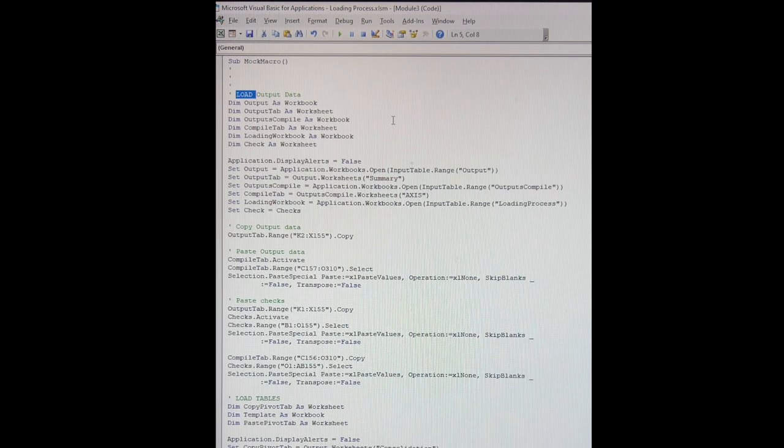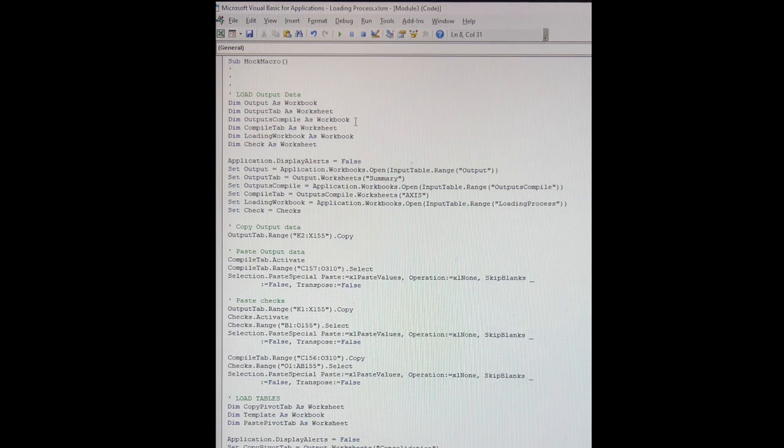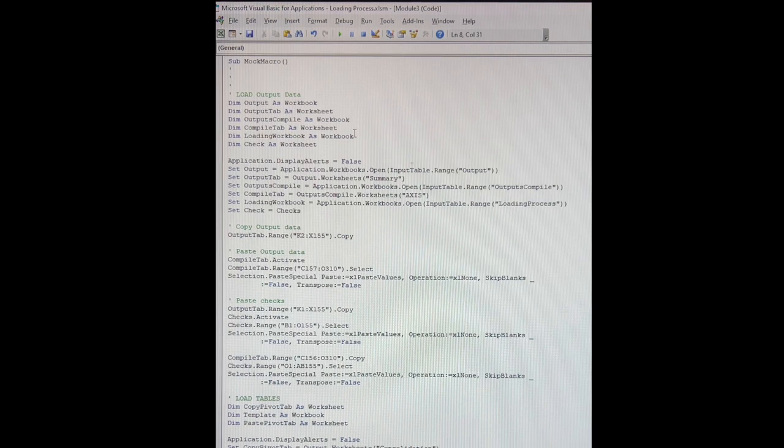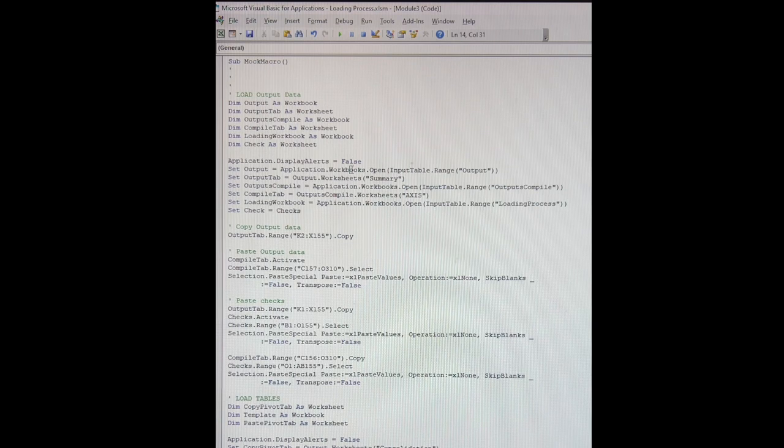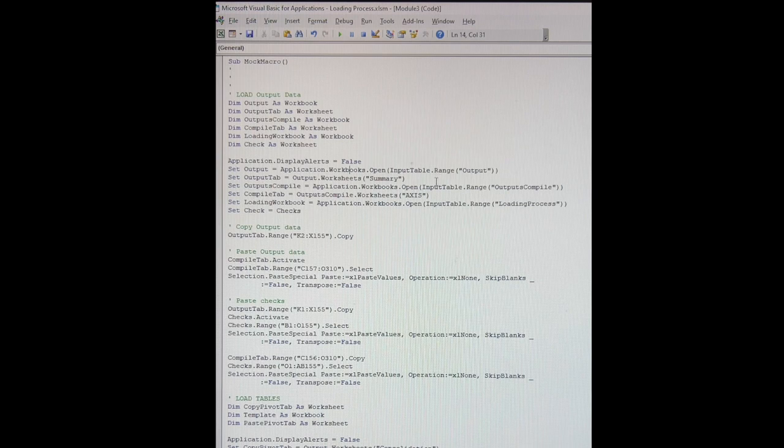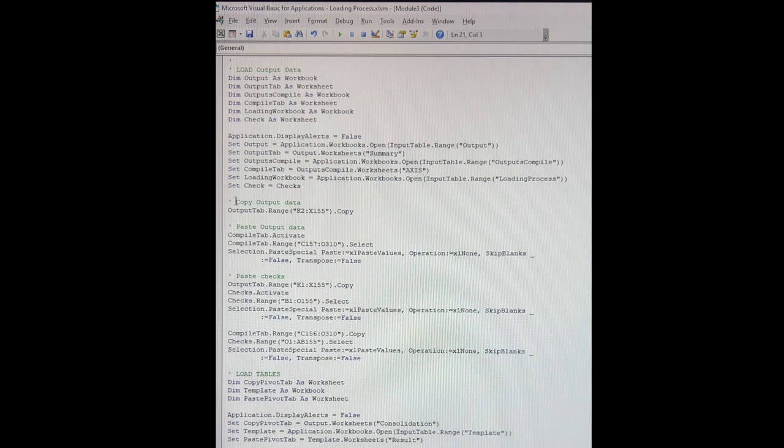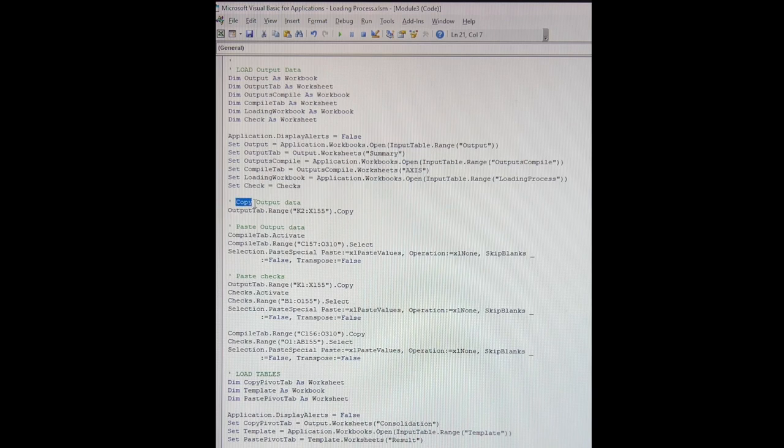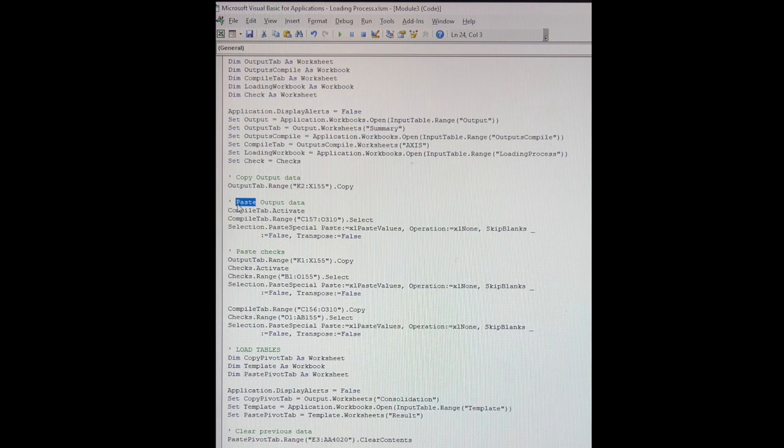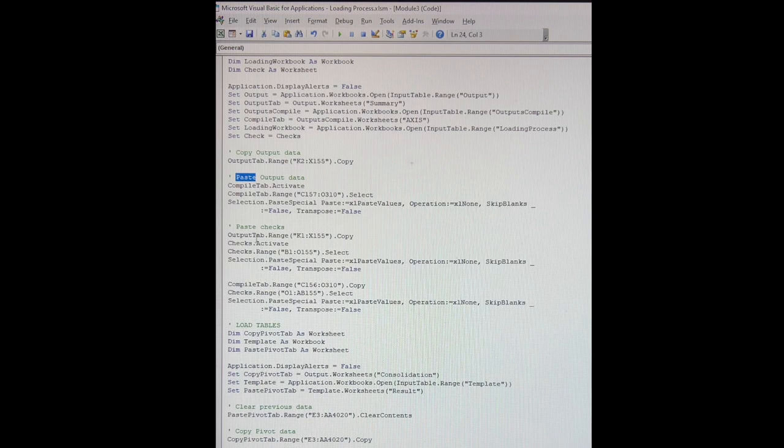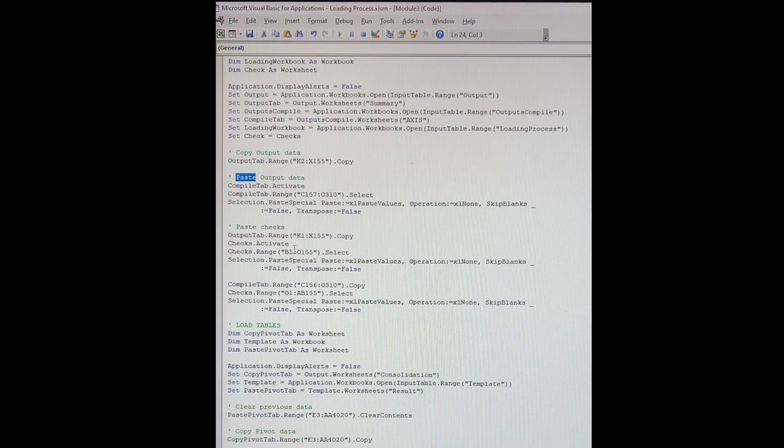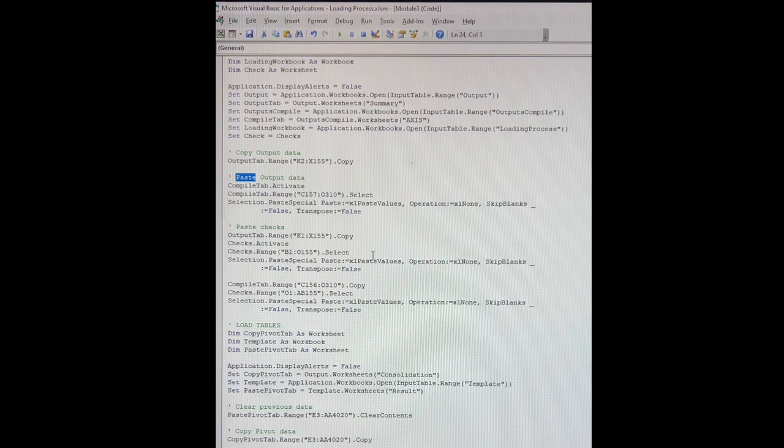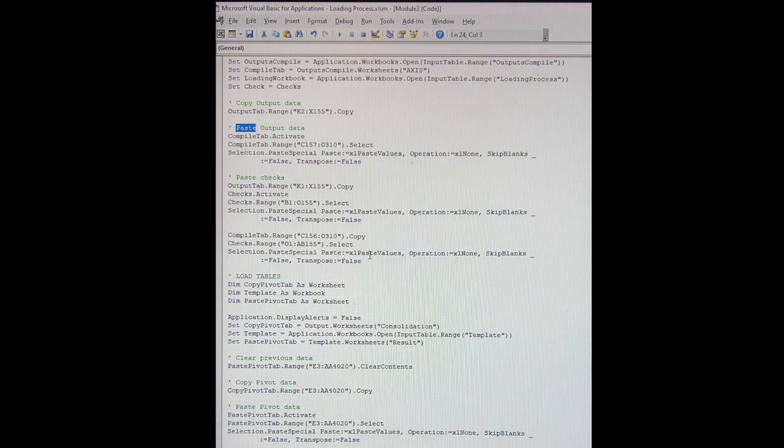In this first line here, I'm making a comment telling myself that in this paragraph, I am loading the output data. And right below that, I am naming the workbooks and worksheets that I will be pulling from. And then in the paragraph below that where it says 'set', I am telling the macro where to pull the source files from. And so you can see that it is pulling from the input table ranges. Then I am copying the data from one of the files, and then I'm pasting it into one of the other files. And then I'm taking that same data that I copied before and pasting it into the checks tab, which is where I make sure that the calculations have been done correctly.